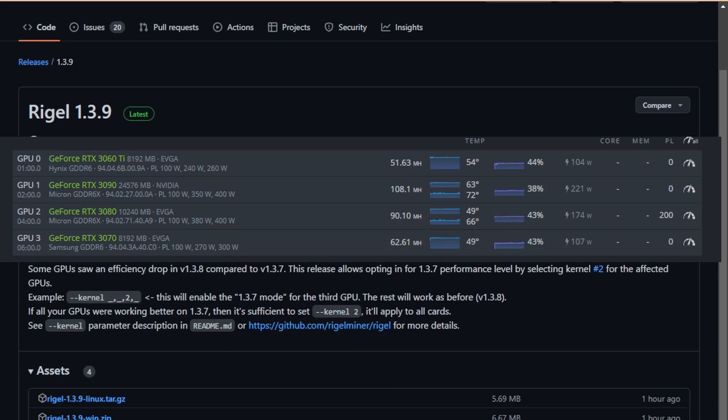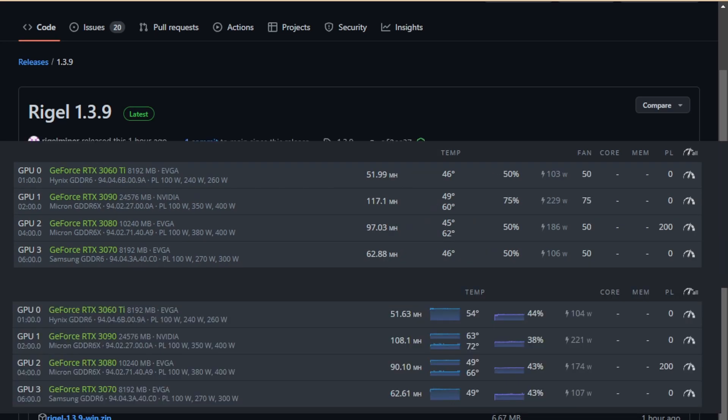So now I'm using 1.3.9 on the bench. Let me show you what my settings look like. As you can see, the 3090 and the 3080 made some significant improvements with not really any more power draw. We went from 108 to 117 and 90 to 97. So that was the prime update on 1.3.8. However, at 1.3.8, as I said before, the 3070 and the 3060 Ti efficiency settings were not good.